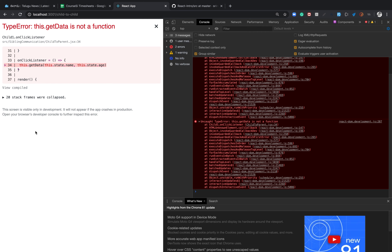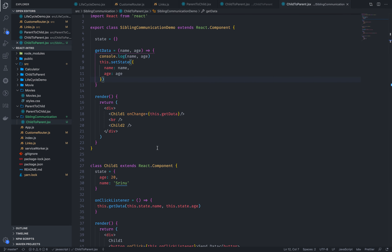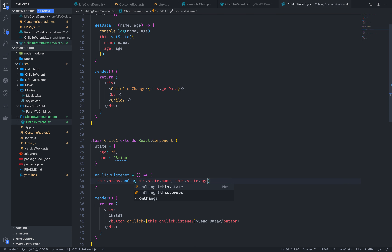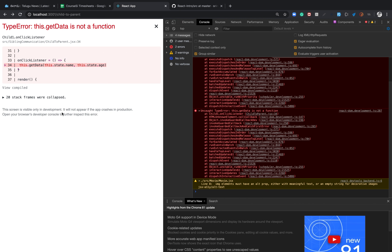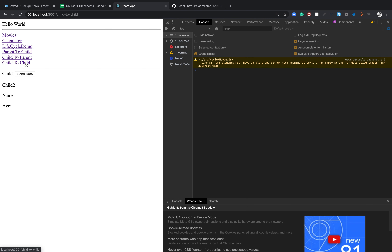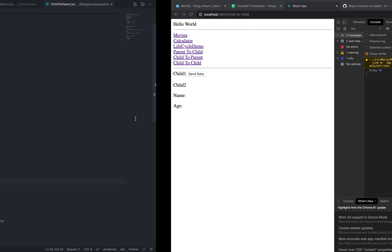Child1 has a problem in the entry — 'get data is not a function'. So where is the problem? This should be this.props.onChange.